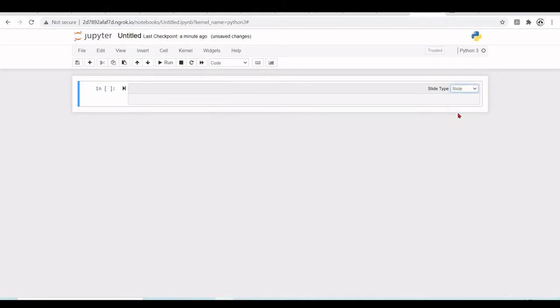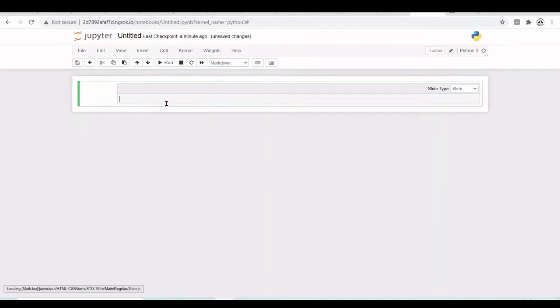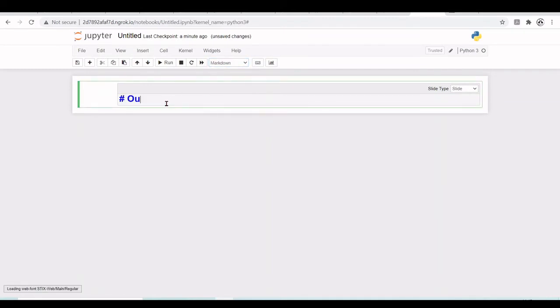So let's make a slide. This will be a markdown cell. Put the header, our slideshow.